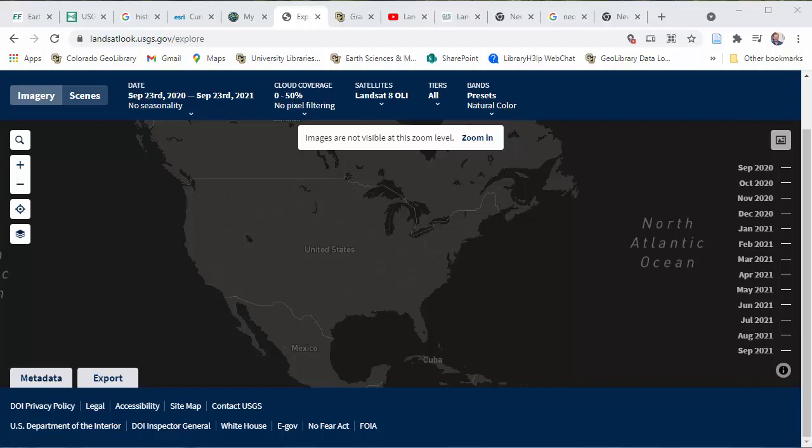Hey everyone, Phil White here, the Earth Environment and Geospatial Librarian at CU Boulder. I just wanted to share a really quick video about Landsat Look. Landsat Look is a tool for looking over Landsat data over time, which is pretty useful for just doing a quick snapshot — maybe you don't want to download data and get the huge TIF files and get them into GIS software, or maybe you just want to take a look at some older stuff.